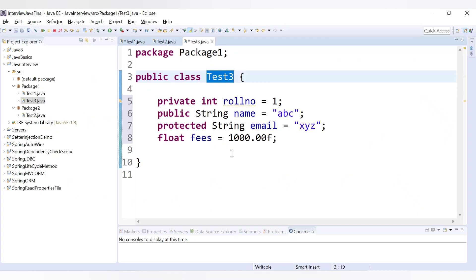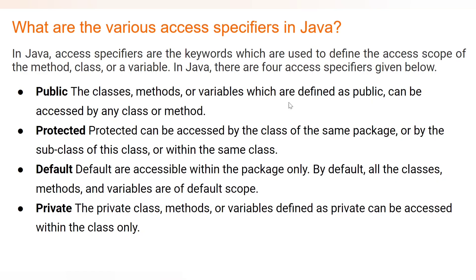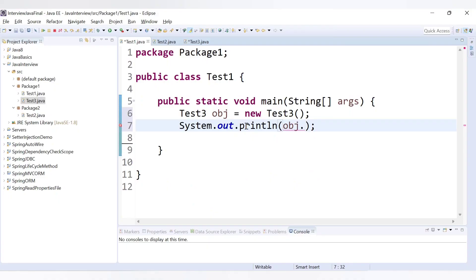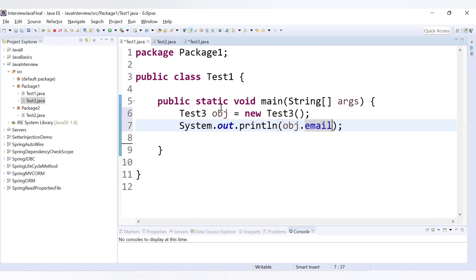As you can see, roleNumber cannot be accessed in test one. Other variables we can access — for name, obj.name works with no error, because name is public and public can be accessed in any class or method. For protected, email is also accessible because protected can be accessed by classes in the same package. And fees, which is default type, is also accessible since default variables are accessible within the same package.